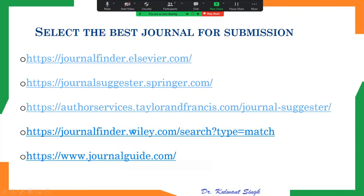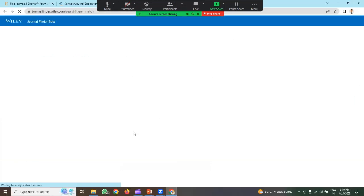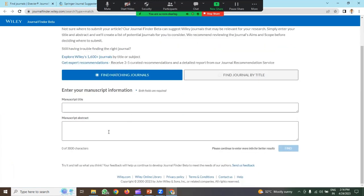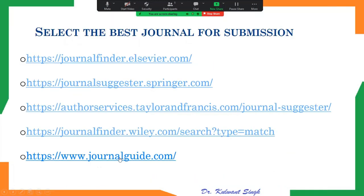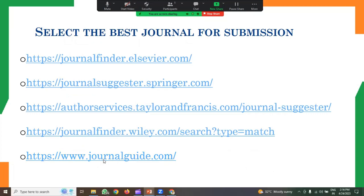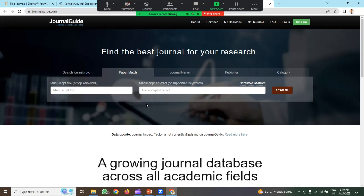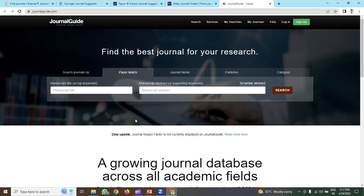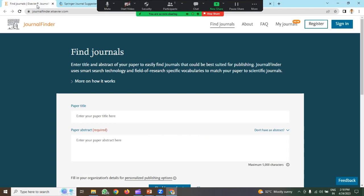The last link is Journal Guide — it is common for all publishers. You can find the journal from all publications, whether it is Elsevier, Springer, Taylor and Francis, or any other publisher. Here we need the manuscript title and abstract. It is very clear how to find the appropriate journal using this link. We just need the title of our article or the abstract. Once you have decided the title and have a brief about your work, we can find the appropriate journal. The practice of finding a journal is the same for all the links.